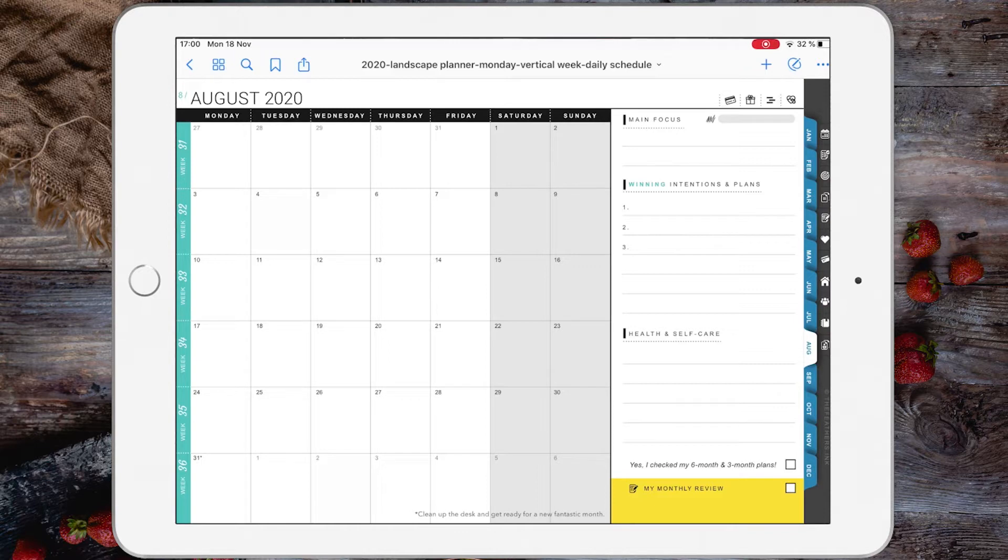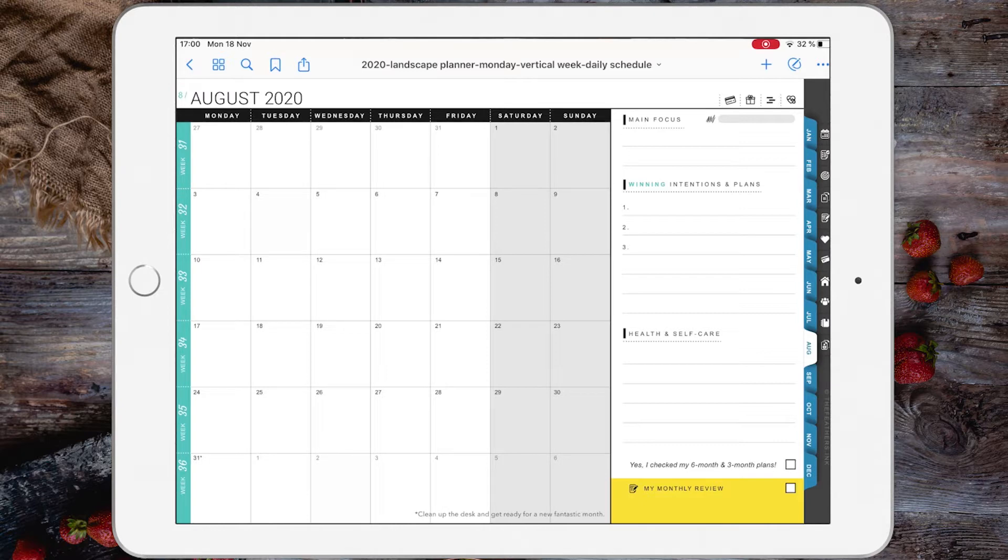If you have imported your digital planner inside GoodNotes 5 or Noteshelf 2 and the links are not working, then something is happening and you will have to do some extra steps.